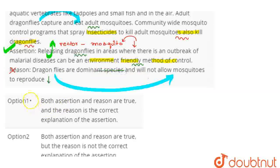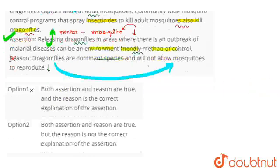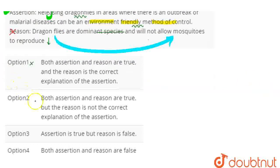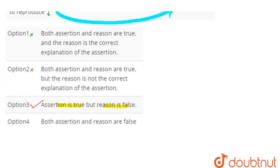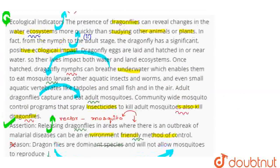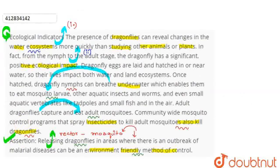Option one states both assertion and reason are true and reason is the correct explanation of assertion. Option two states both are true but reason is not the correct explanation. Option three states assertion is true but reason is false. Our correct answer is option three, as the reason given is the wrong explanation for this question.